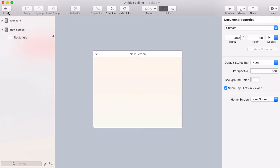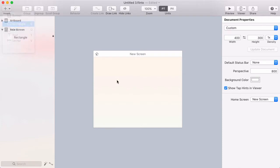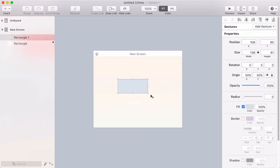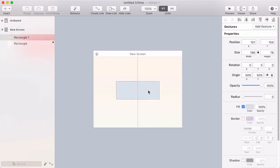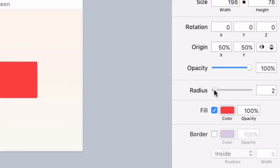Step one is to draw a button. I'm going to go to the insert menu, choose rectangle, and drag out a rectangle shape that will be the button background. Then I'm going to give this a bright red color and set the radius to 10 so that it has nice rounded corners.